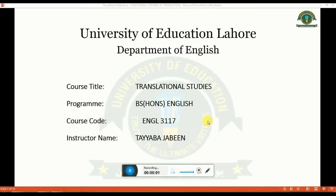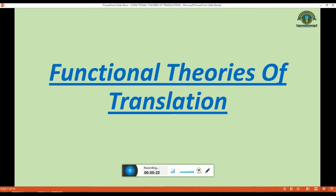Welcome students. My name is Taibaj Veen. Today we will discuss the topic of Functional Theories of Translation, a topic from the course titled Translational Studies.